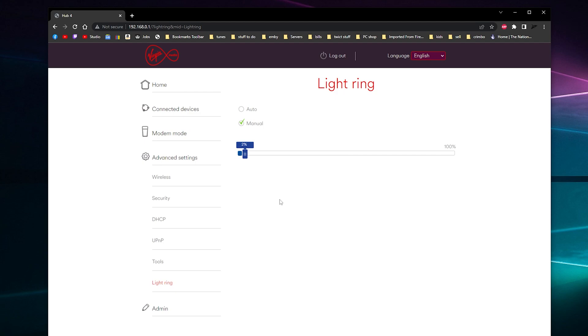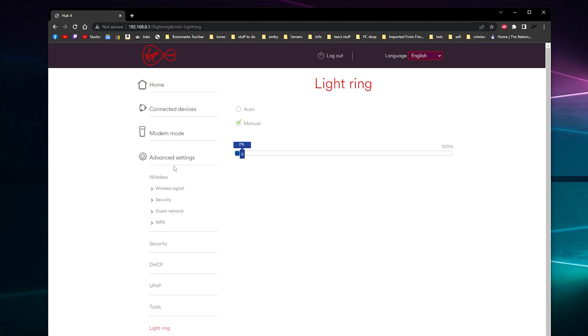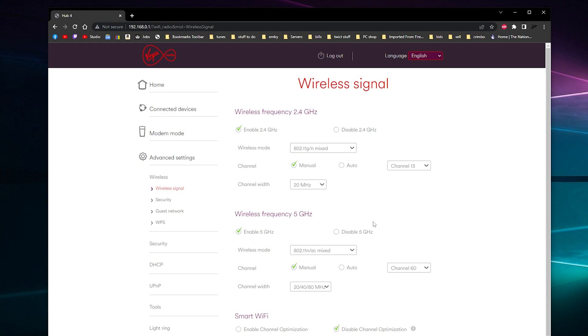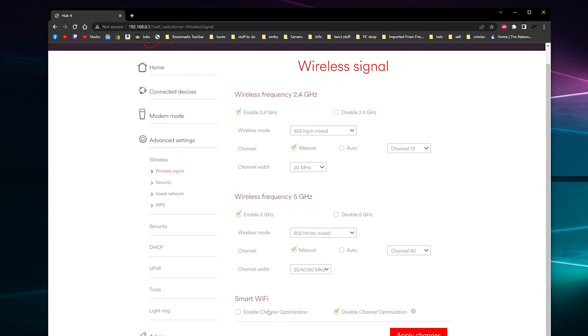As for Wi-Fi tips and tricks, we'll show you some Wi-Fi tricks. So go in advanced settings and go in wireless and go to wireless signal and you want to disable smart Wi-Fi here.